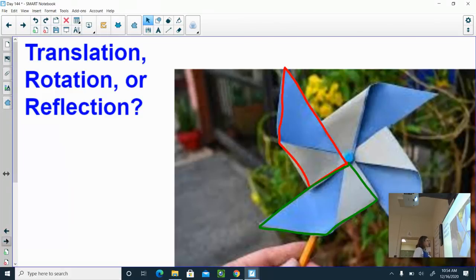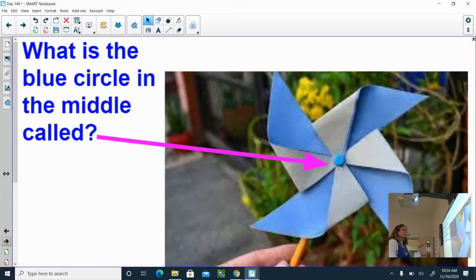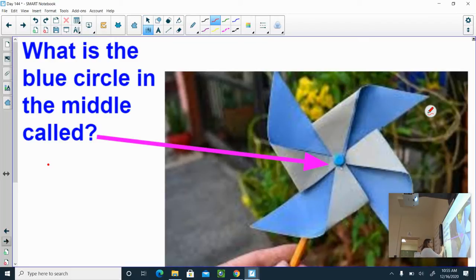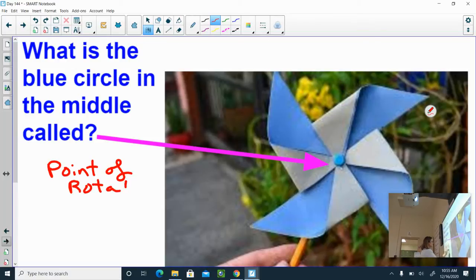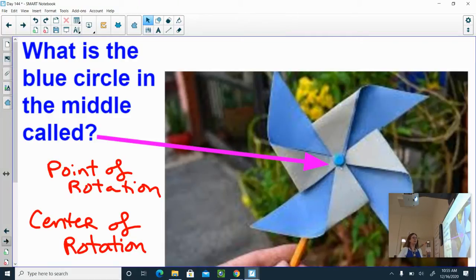In a rotation, there is a point where we're rotating around. I think of it like: where would I put a pin or my finger and then turn this item? Wherever that is — in this case, it's that blue circle in the middle — that can be known as two things: the point of rotation or the center of rotation. It's just two different names for what point or place you are rotating the image around.